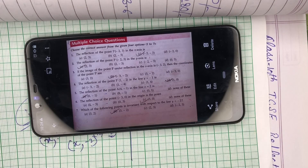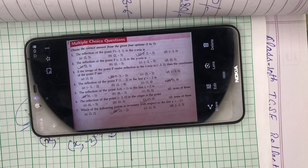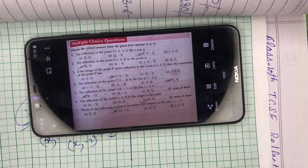M.L. Agarwal ki book mein yahi 7 MCQs the from the chapter Reflection. If you have any doubt then let me know in the comment section, I'll definitely reply. Thanks for watching — till then, goodbye, take care.